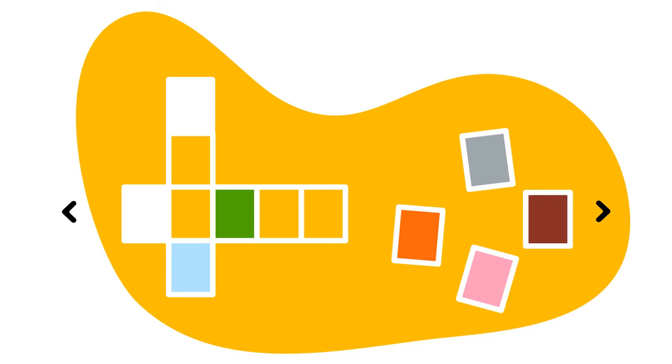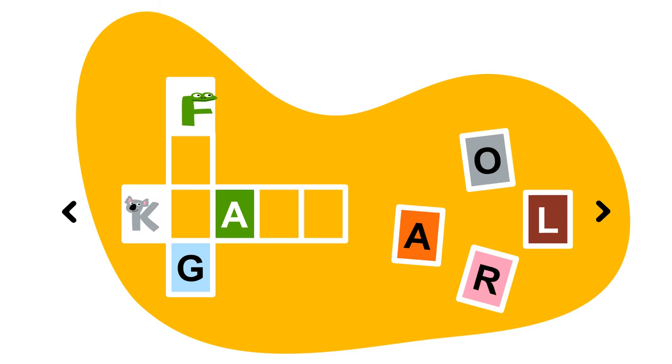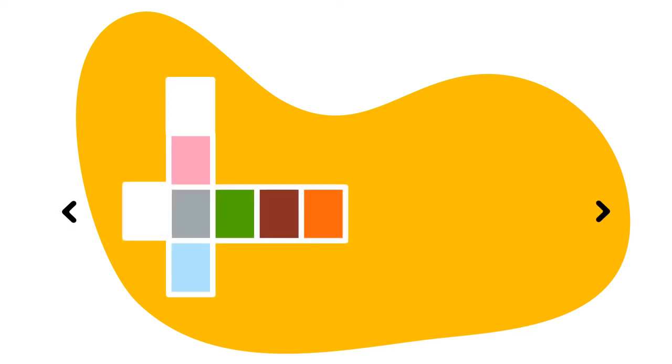Going down, we have an F, an empty box, another empty box, and then we have a G. Going across, we have a K, an empty box, an A, and two empty boxes. Whoa, what are our clues? O, A, L, and R. Of course I gave you some clues. Let's see.